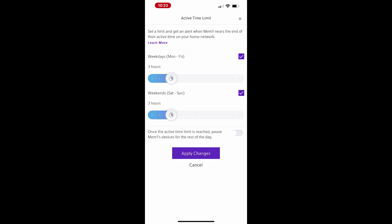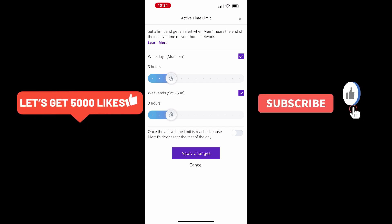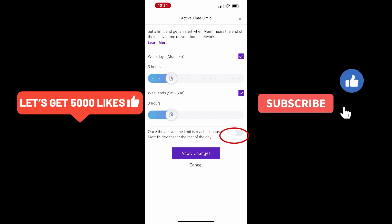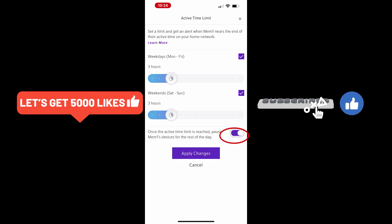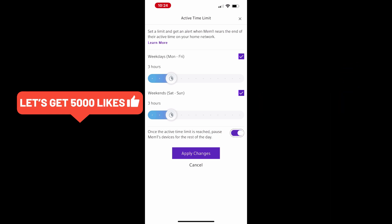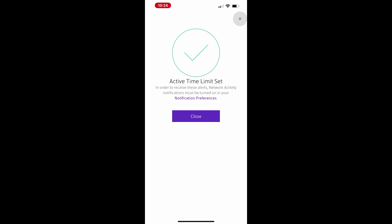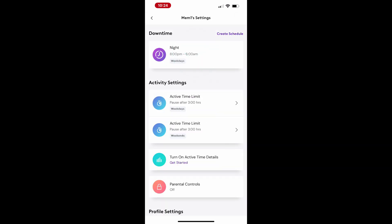After selecting the days, set the maximum allowed active hours. You can also toggle the option to pause the member's devices once the active time limit is reached. Tap Apply Changes to enable the active time limit for that member.